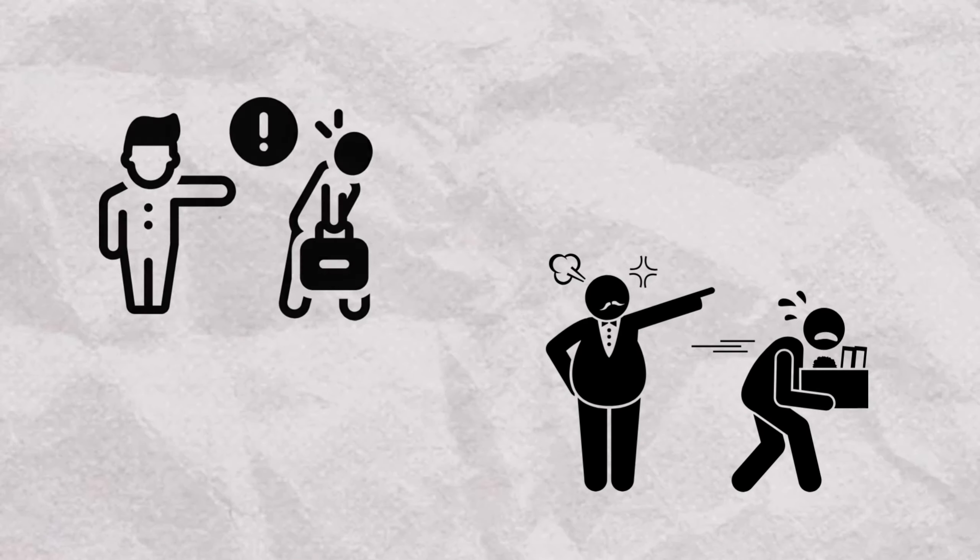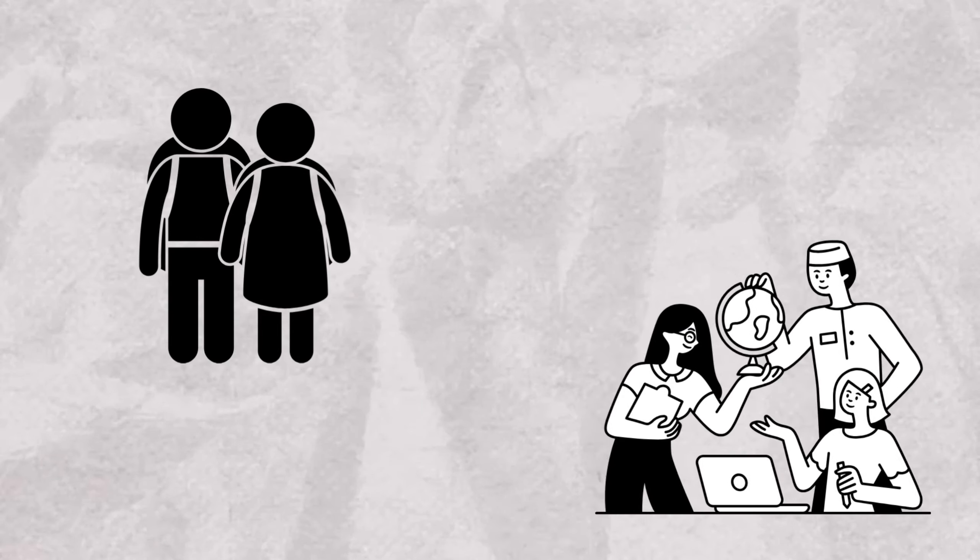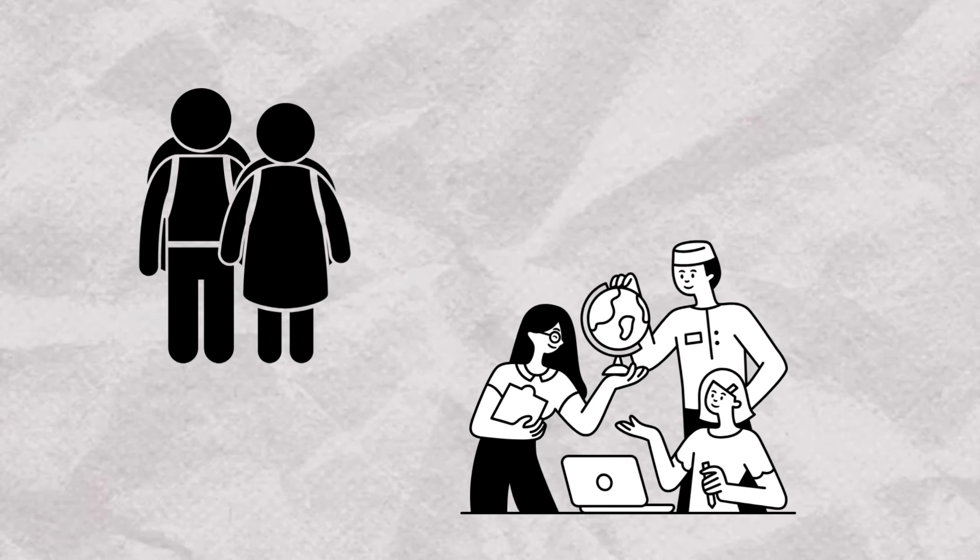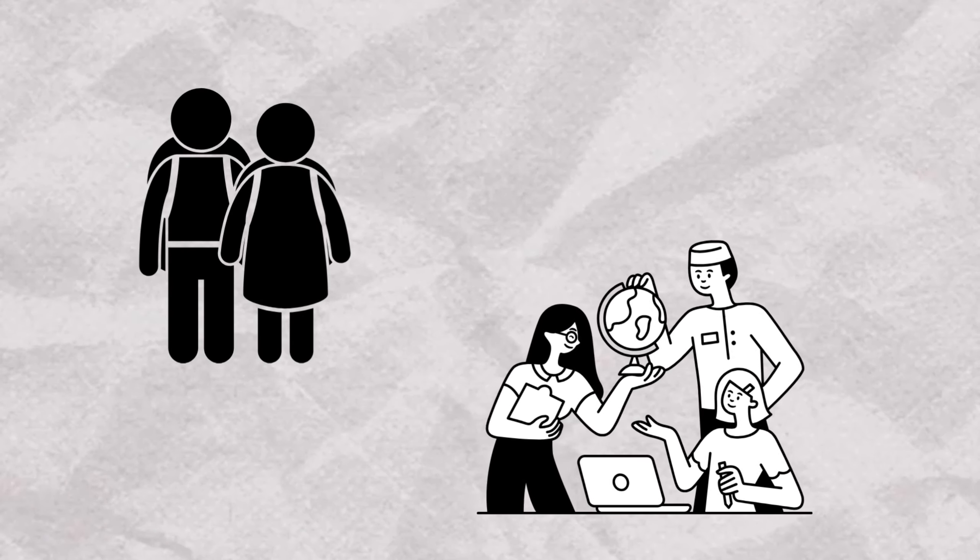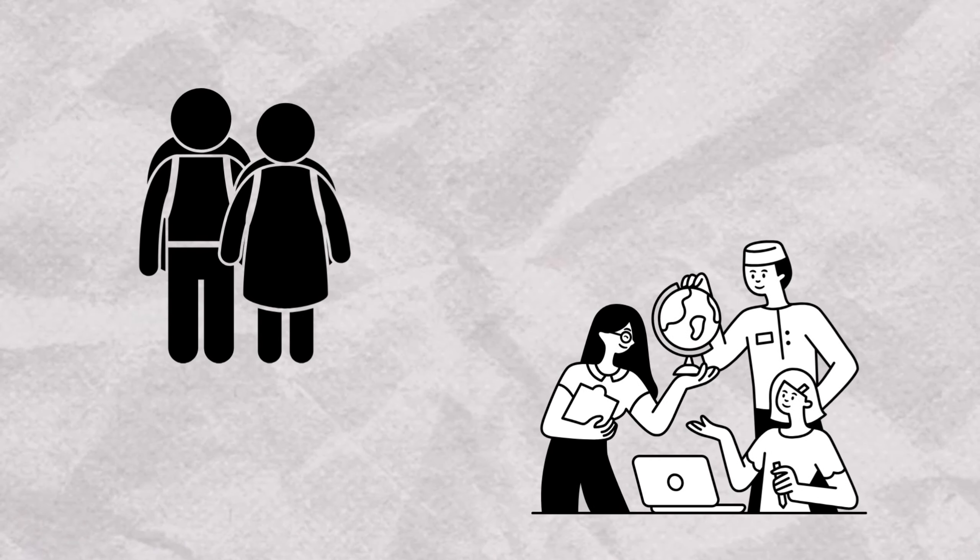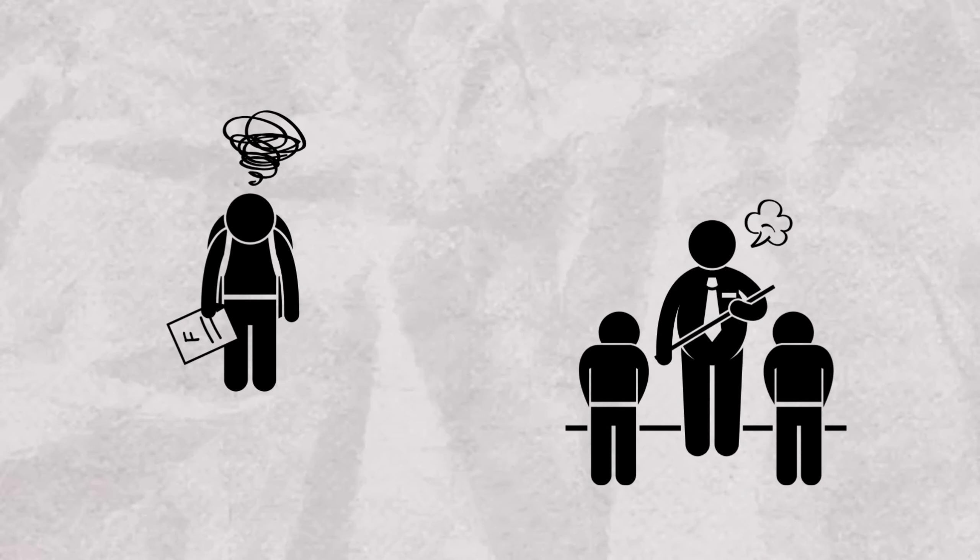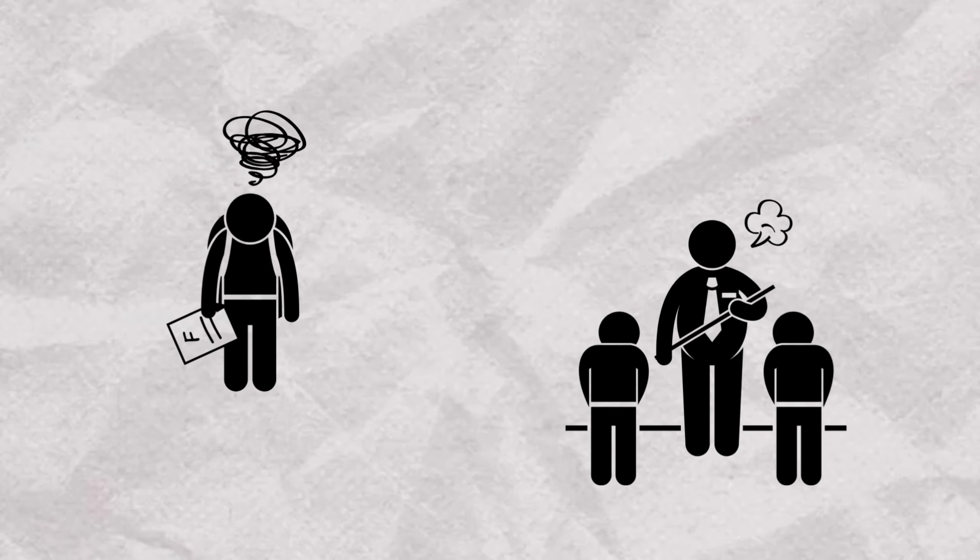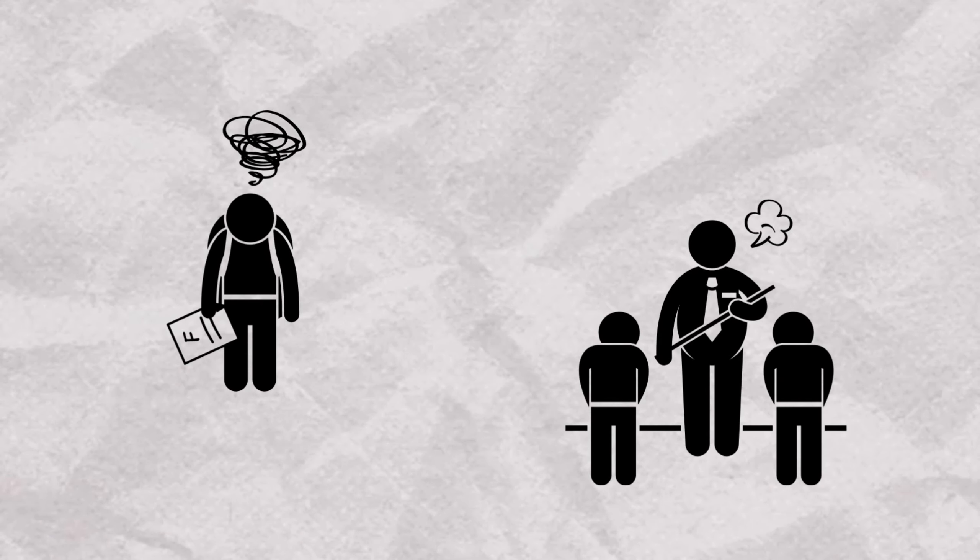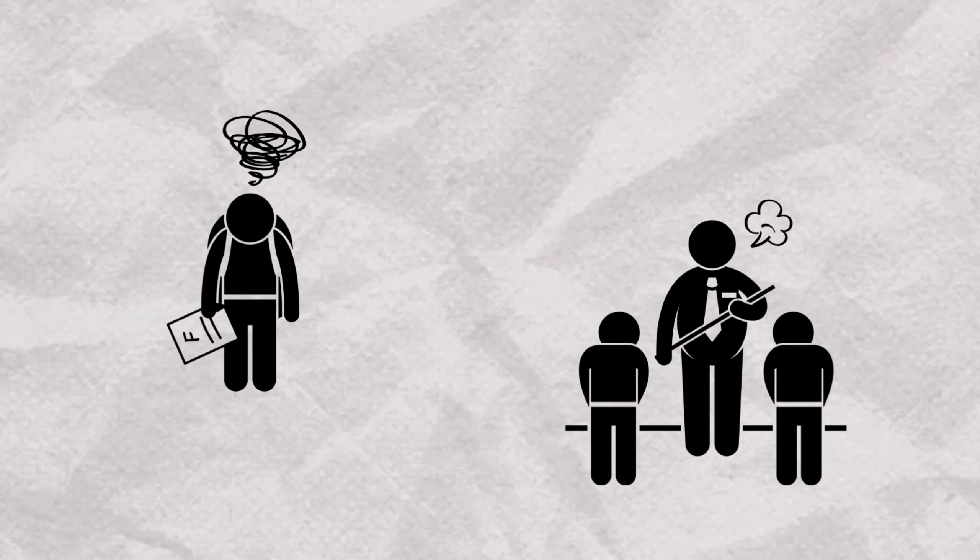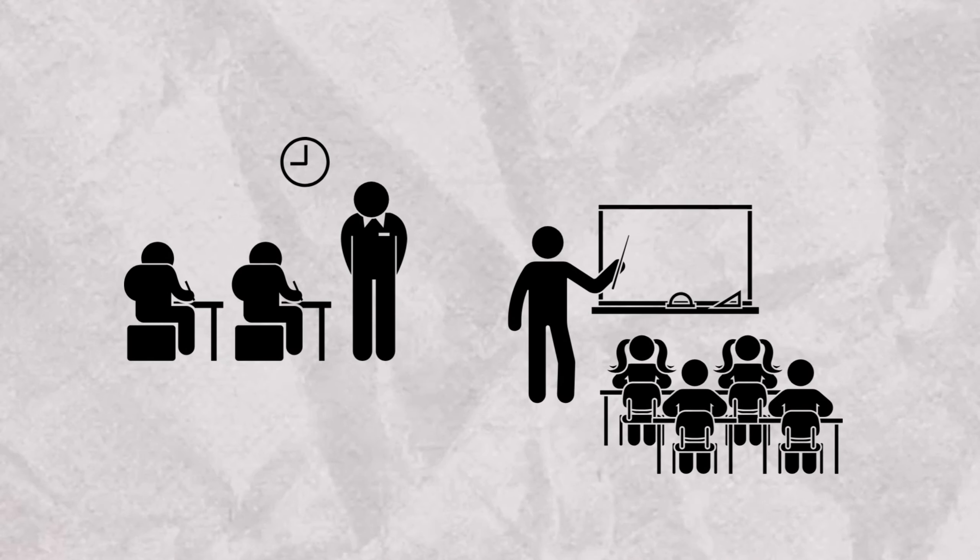Another example can be observed in academic performance. In a school setting, a child with ADHD might exhibit difficulties in maintaining attention during lectures, be easily distracted, and struggle to complete assignments on time. They might frequently misplace their belongings, such as books or homework, due to disorganization and impulsivity.